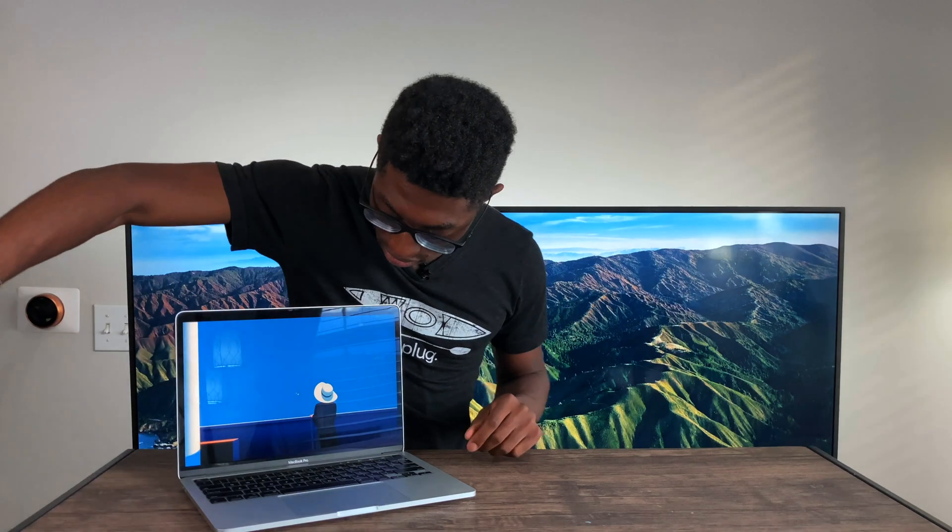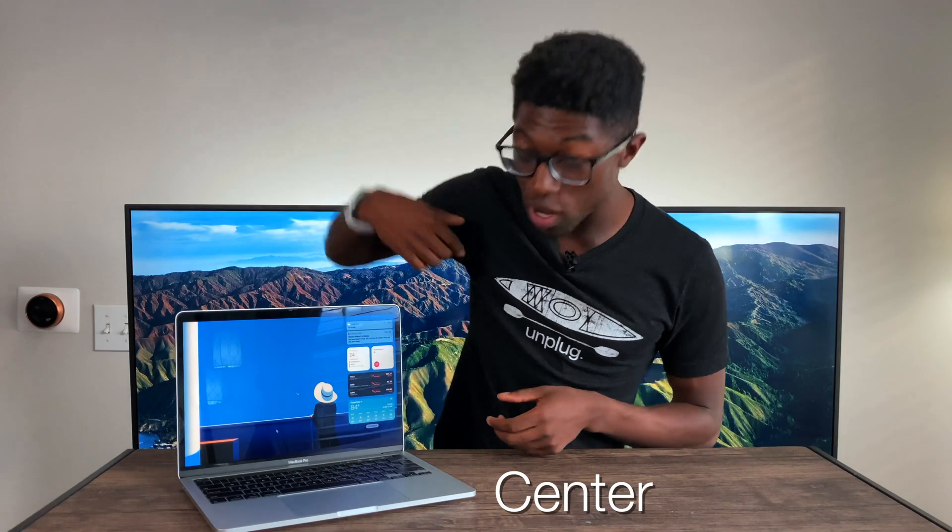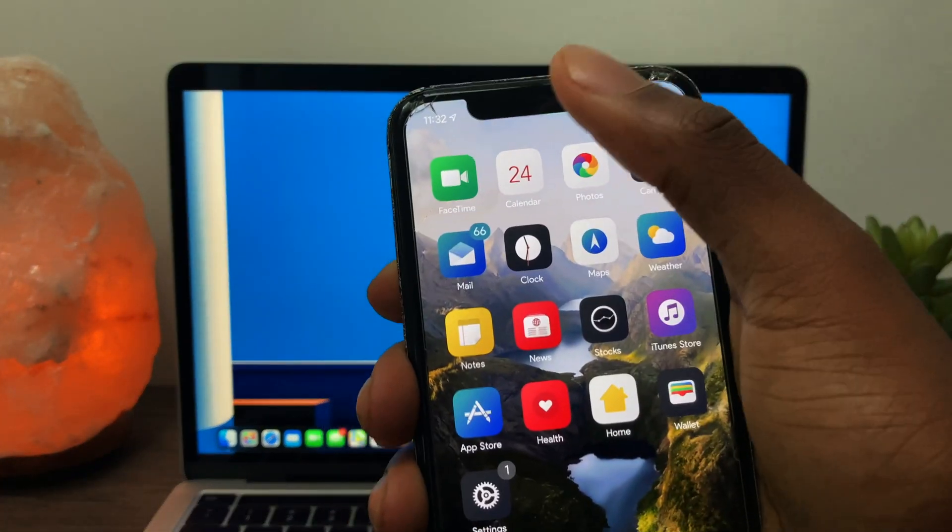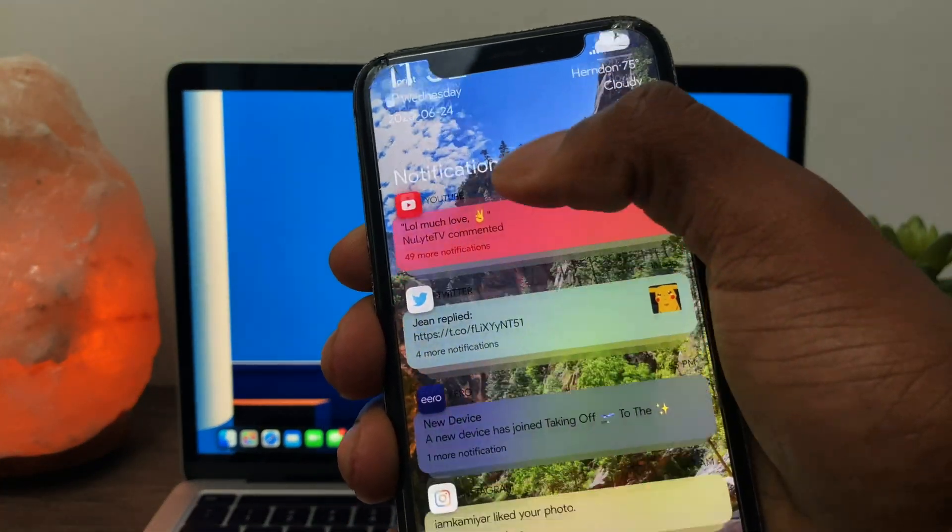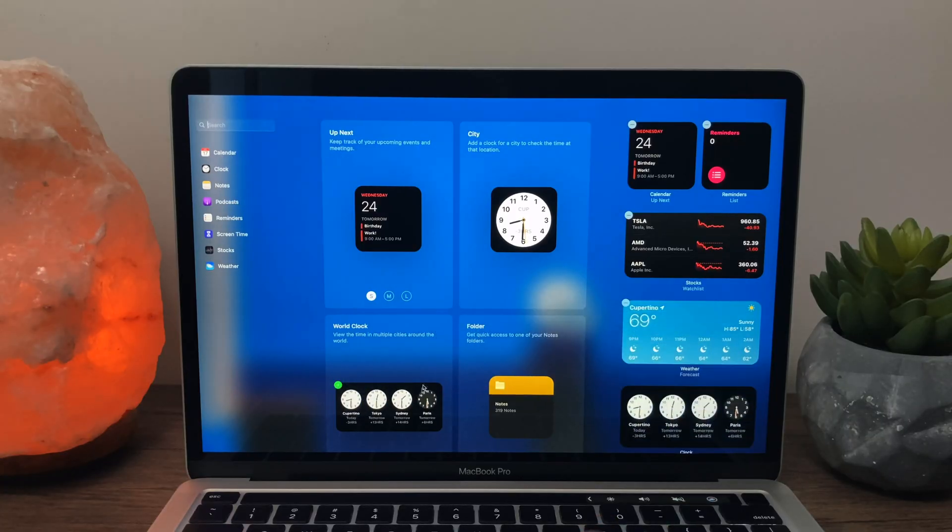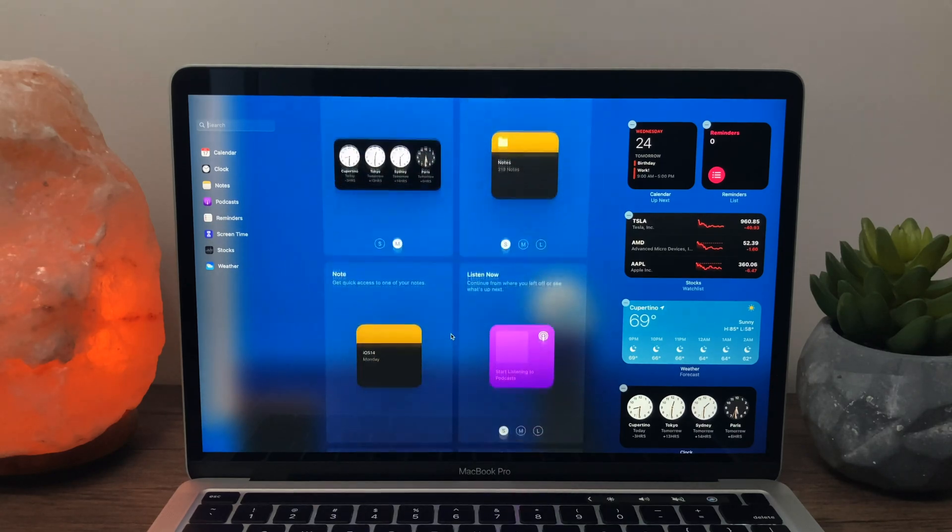So the notification center also got an overhaul. So you just swipe three fingers over to the left and you'll see the notification center. And to be honest, if you just swipe down on your iPad or iPhone, you'll get the same experience, but everything is being carried over from iOS and iPadOS with the widgets. So you'll be able to add your widgets super easily.